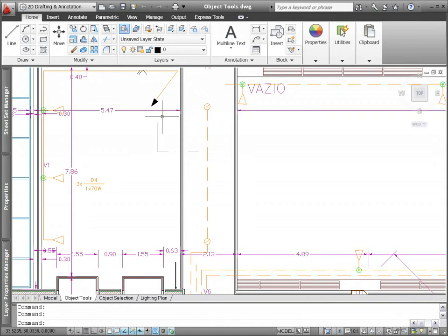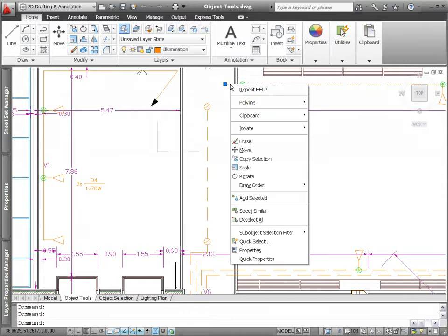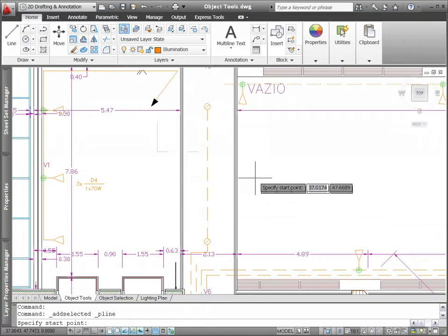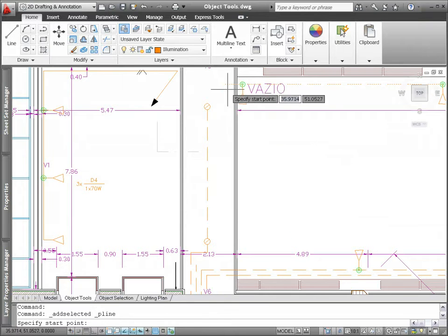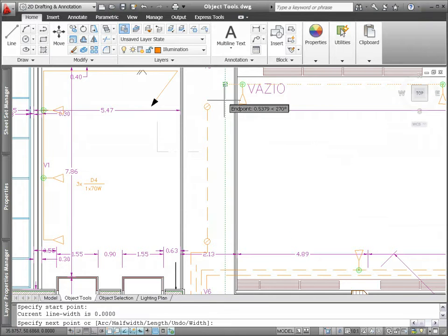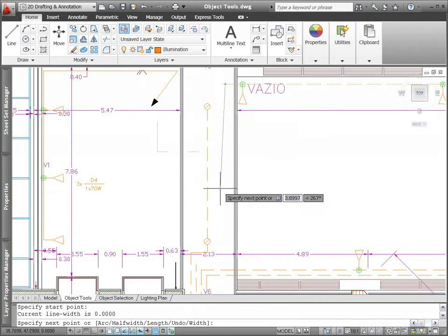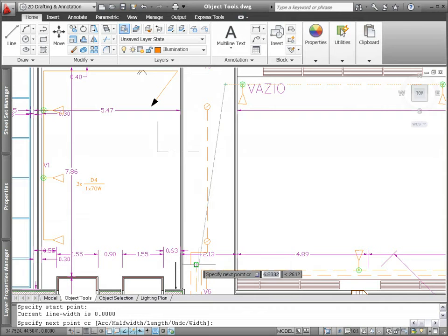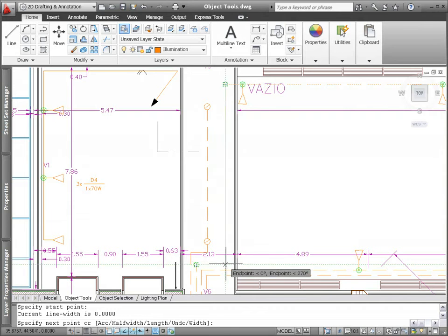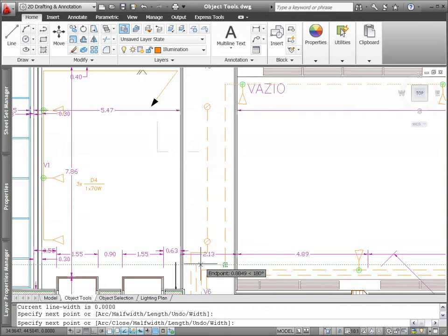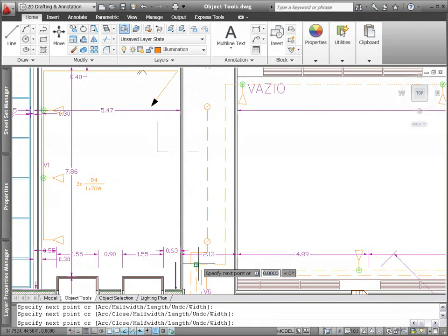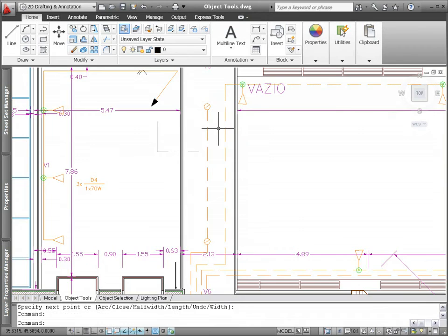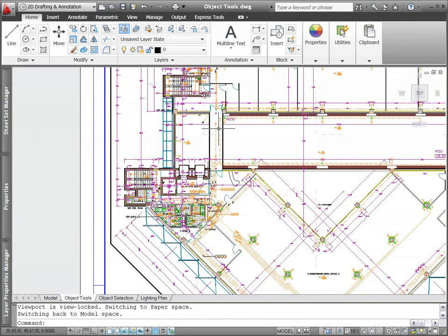The new Add Selected tool enables you to quickly create a new object in your drawing based on the properties of an existing object. For example, if you select an existing polyline and choose the Add Selected tool, AutoCAD automatically launches the Pline command and applies general object properties including color, layer, and line type to match the selected object.